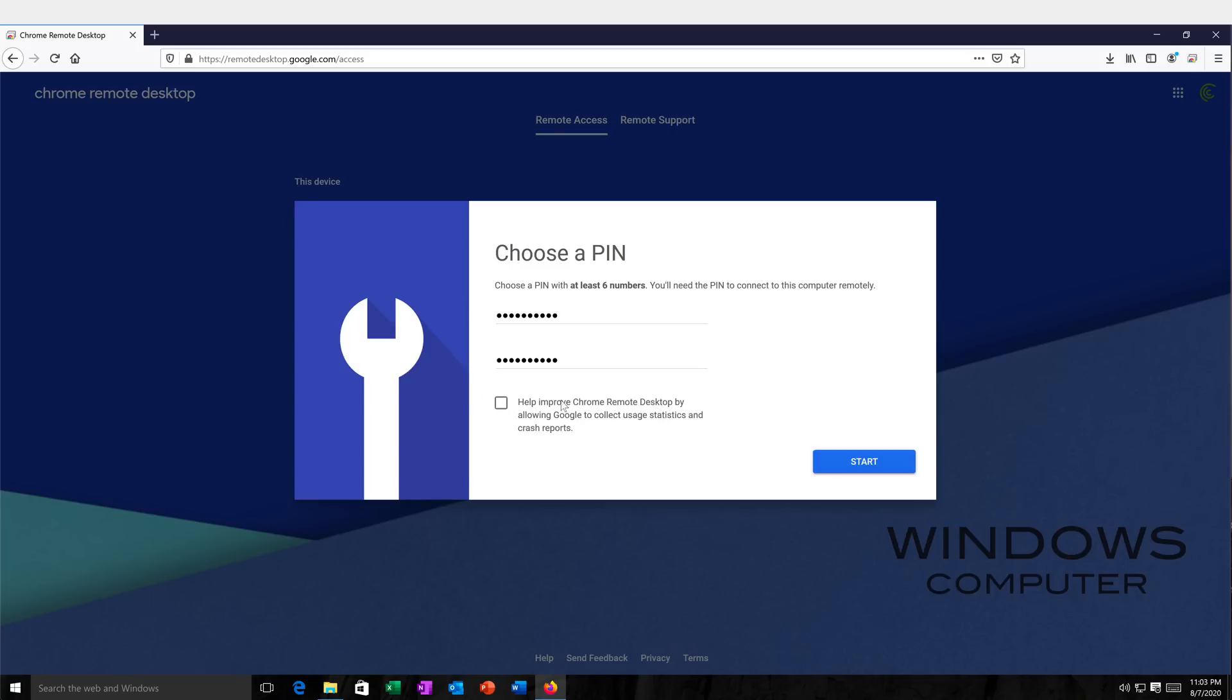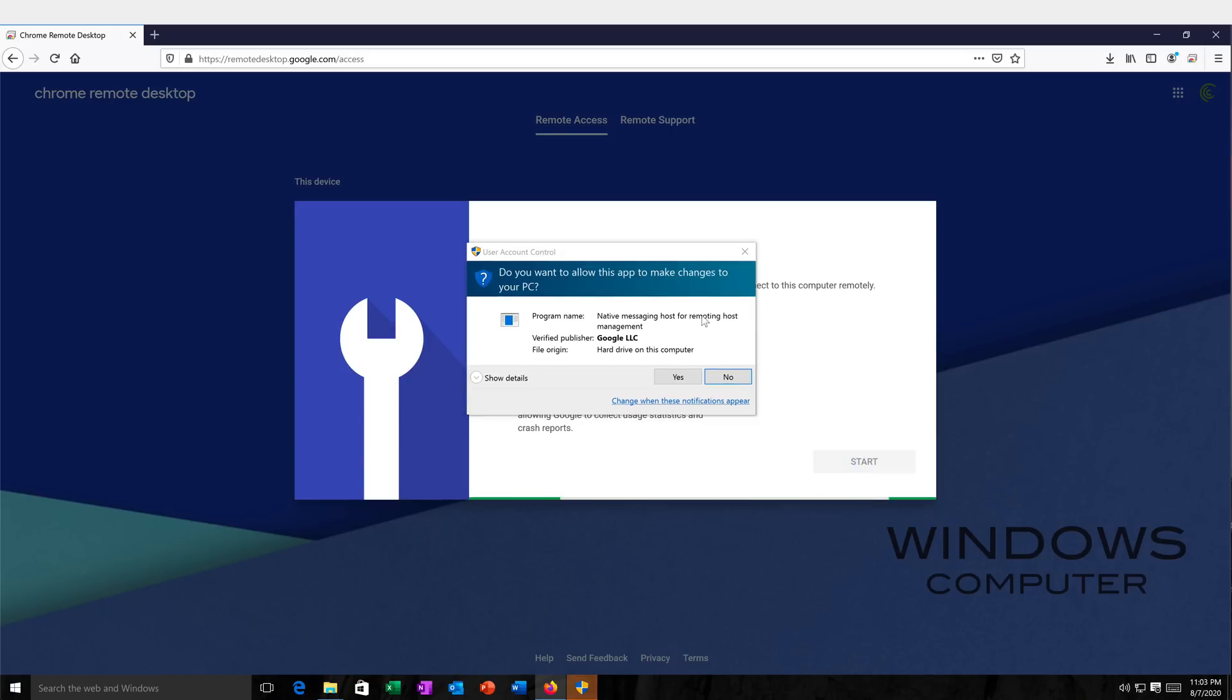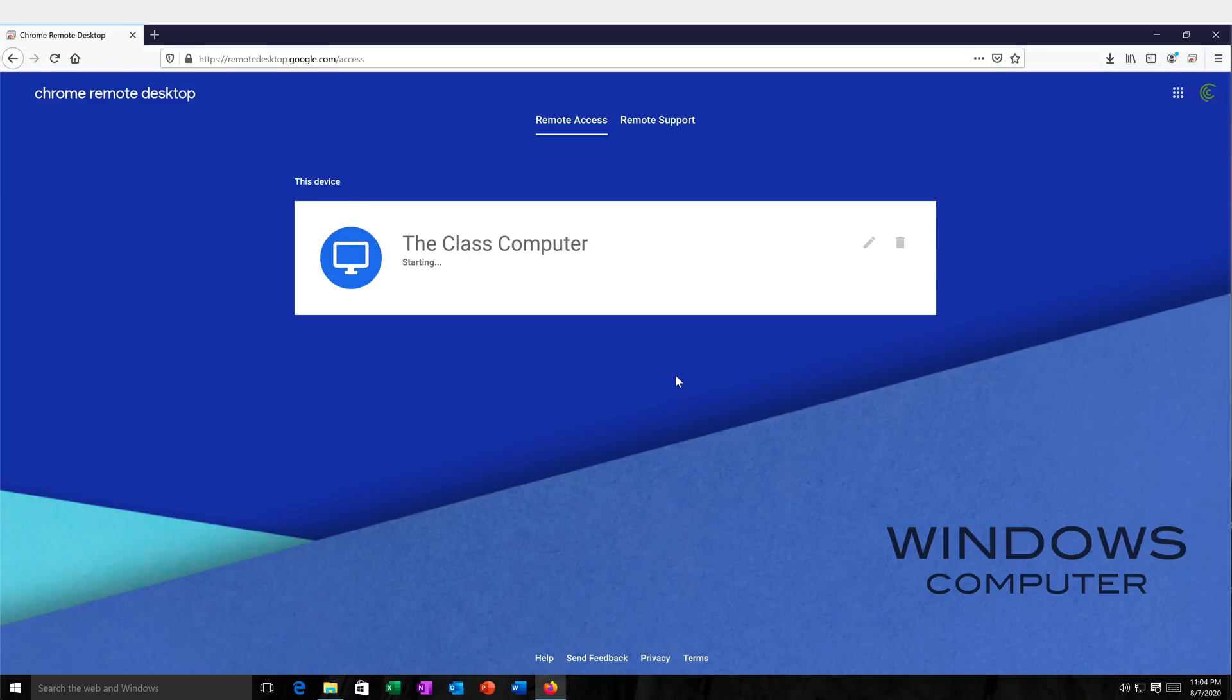I'm going to uncheck this box. You could leave it checked if you wanted to. So I'm going to go ahead and click start. Again, I'm going to give permission to do this. And I'm on a Windows machine, so it's going to start probably a background service on this.